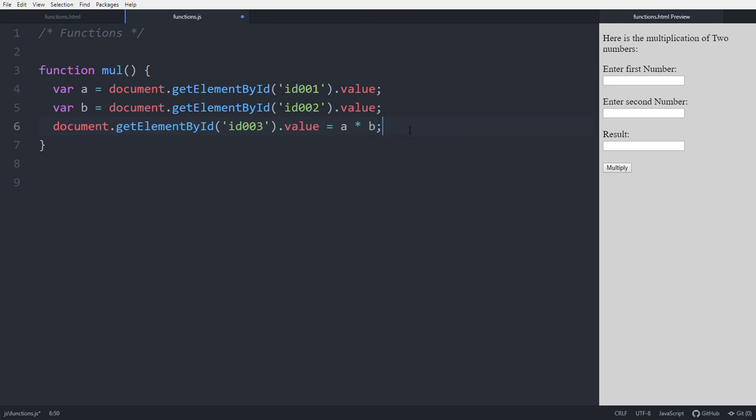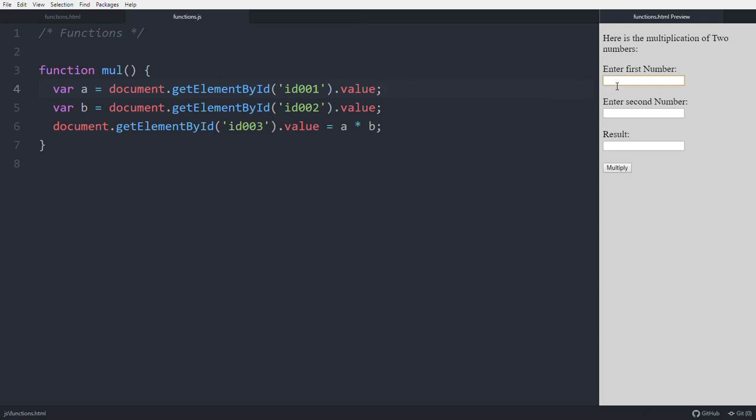So the result will be in this box. See, give some example values like 5 and 7. Save. Give 5 and 7. The result is printed - 35 in the result box.